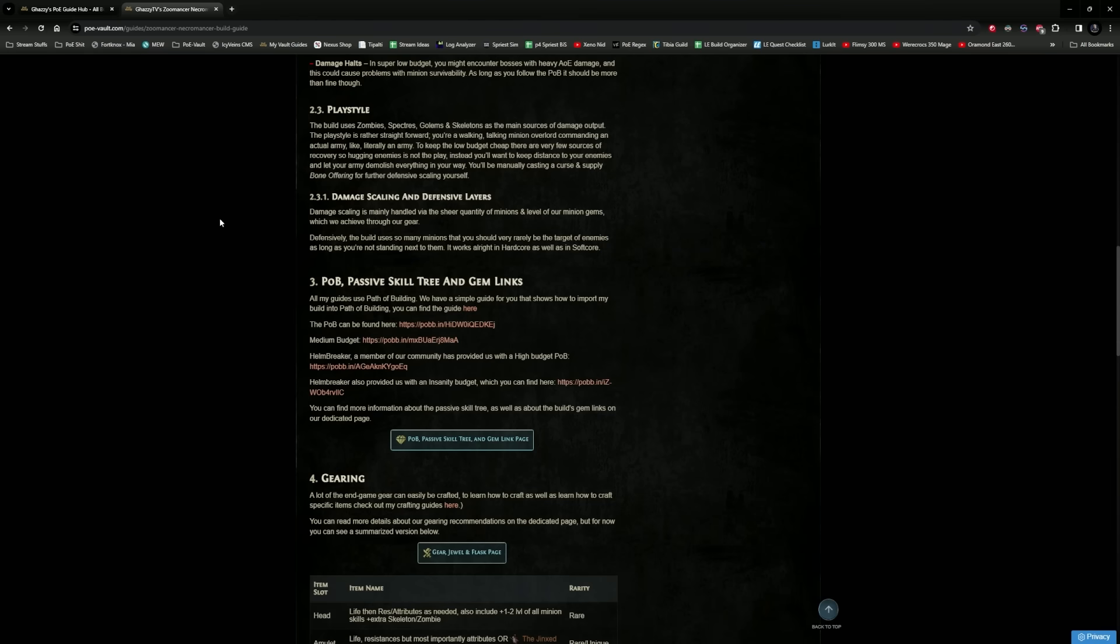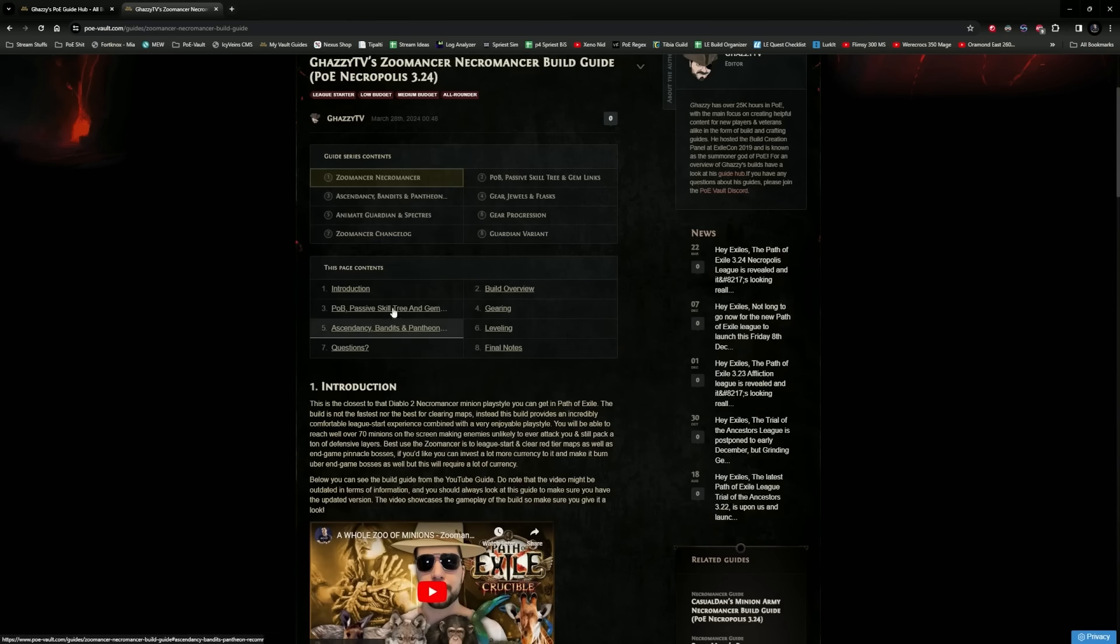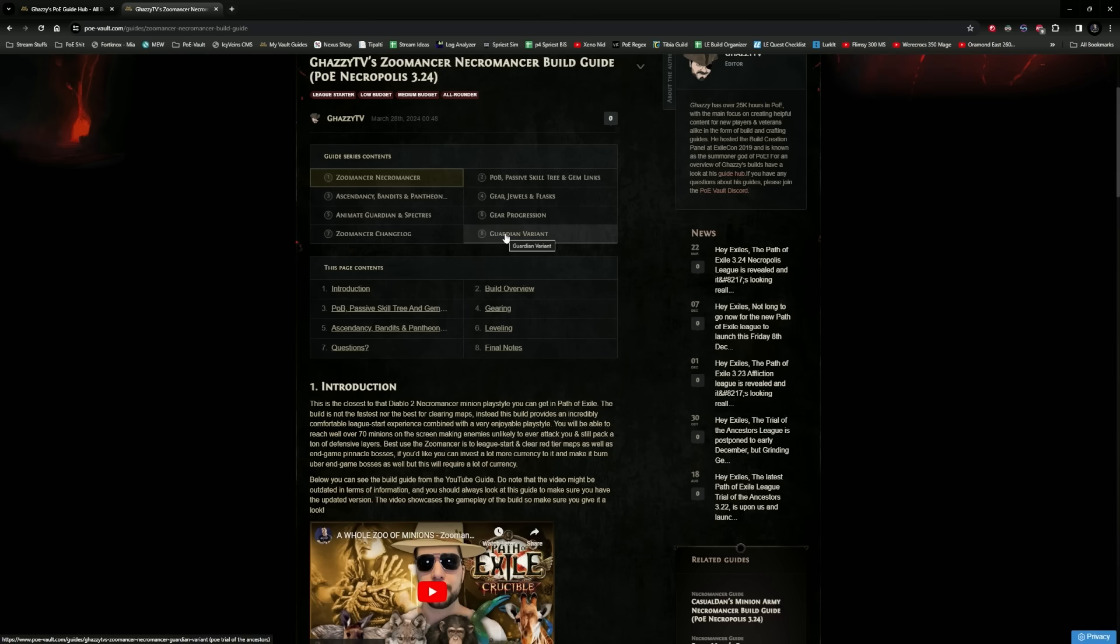Now, I'm a big fan of the guardian version because of the simple fact that we are able to use shield charge, and you can find the guardian version in the actual guide by clicking on the guardian variant button here. However, I'm going to have to take a backseat on the guardian and say that the Zumancer Necromancer is a preferable choice, and the reason for that is because of the leech.